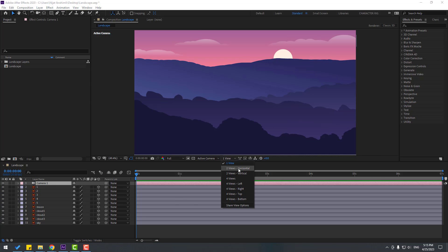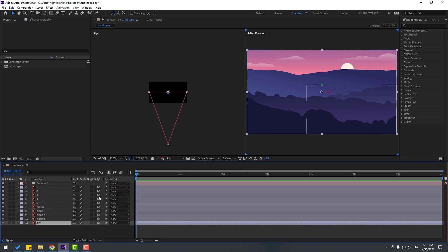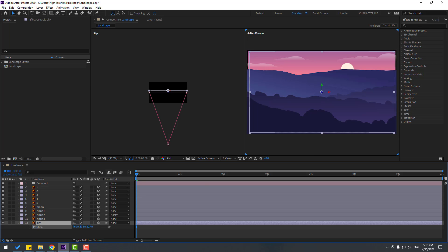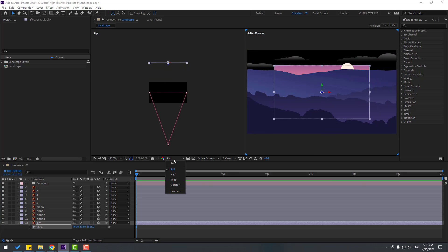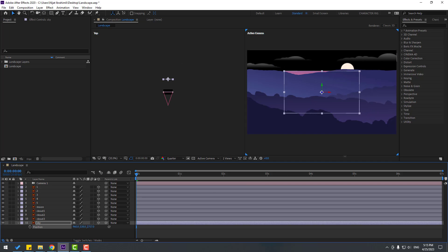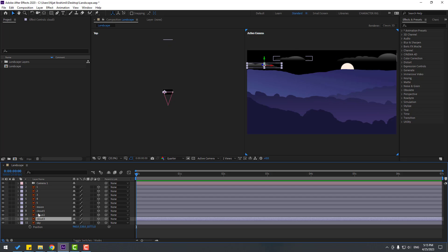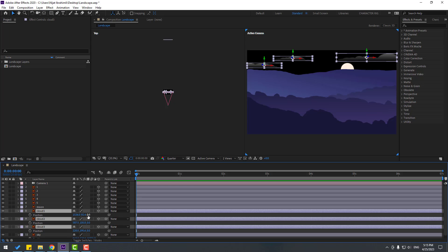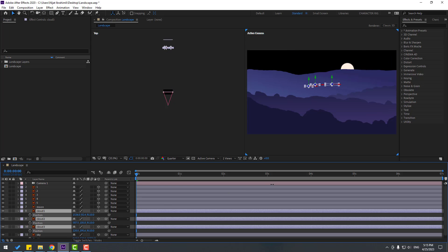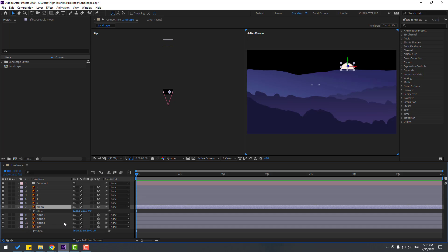Let's change to two views. Select the sky layer, press P and move it to back. Let's change quality to quarter. Now select the clouds layer, press P and move it to back. Select the moon layer, press P and move it to back as well.